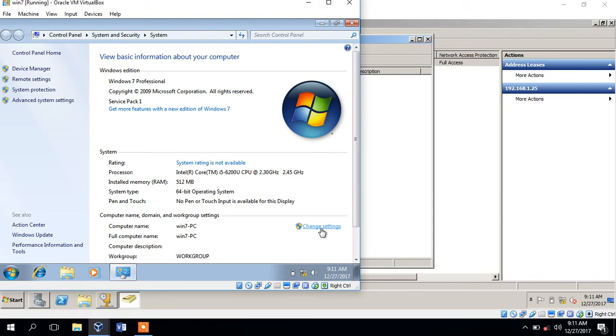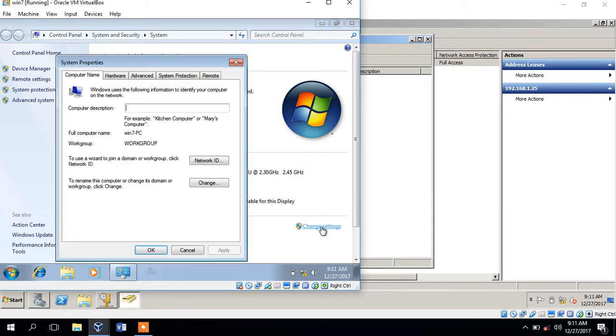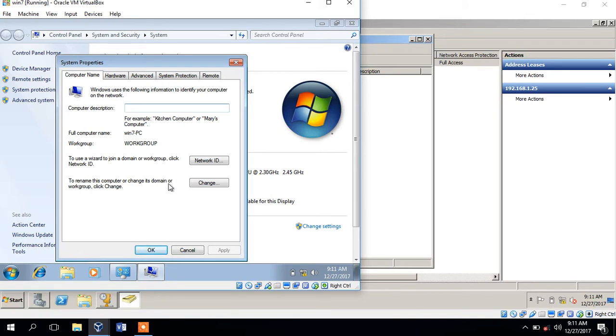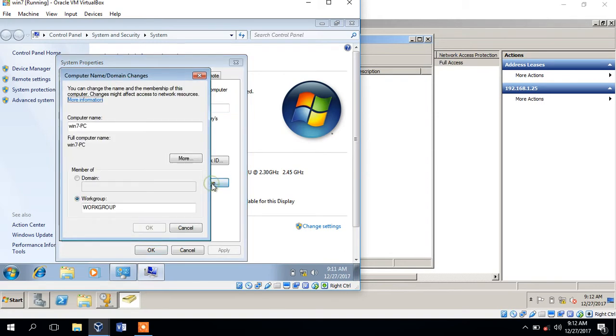This will be a new computer. Click and click on settings. We can change settings. We can change the name of this computer, change its domain or group. Click and change it. The domain of this computer will be a new computer.